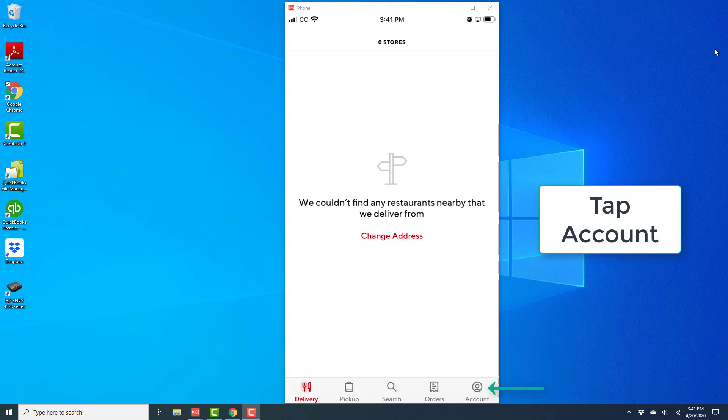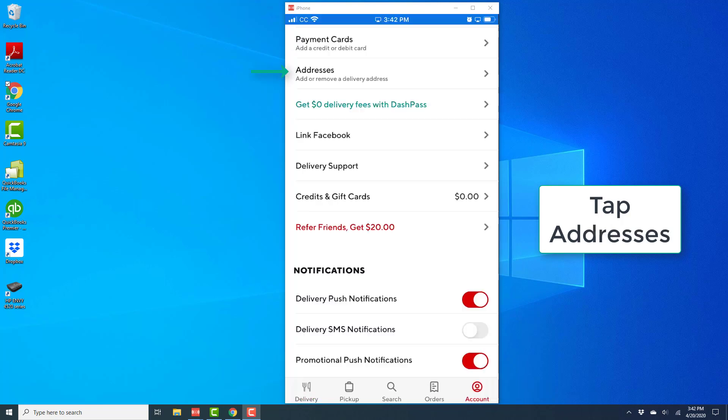Once the app is open, tap on the account icon, which is in the bottom right corner of the screen. On this screen, tap on Addresses.